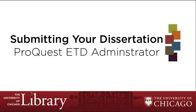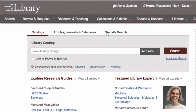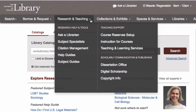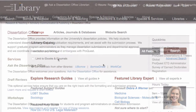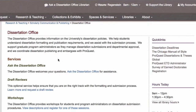The University of Chicago Library coordinates dissertation submission and publishing with ProQuest. In order to submit your dissertation for publication, you must first create an account with ProQuest's ETD administrator.